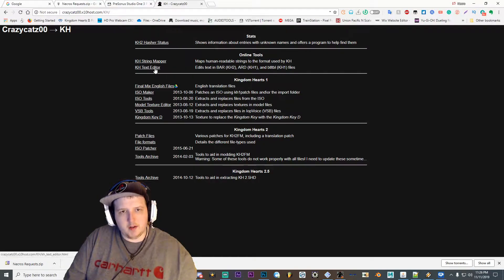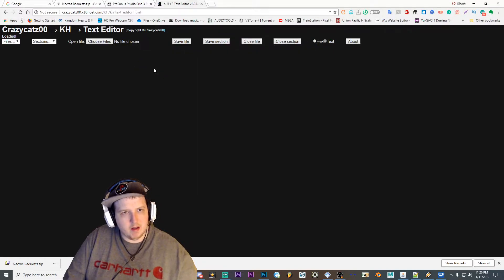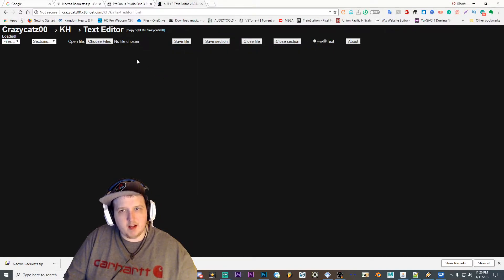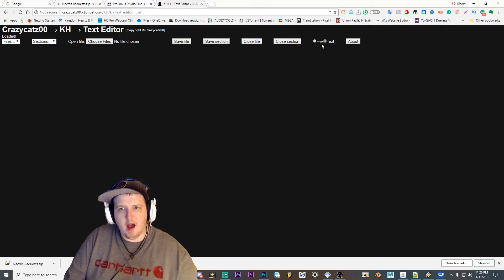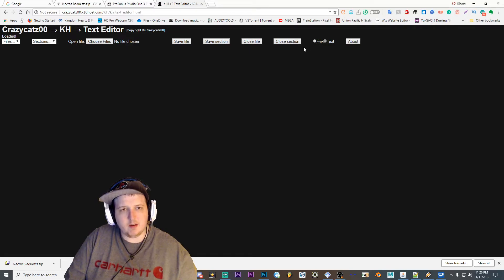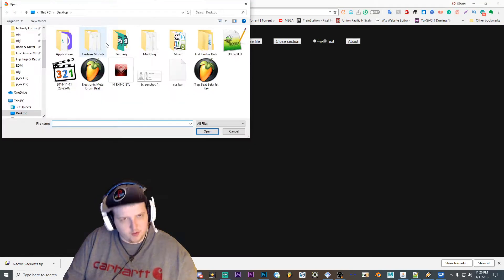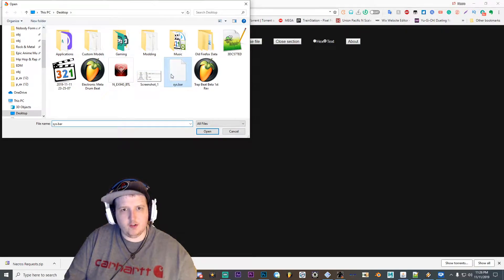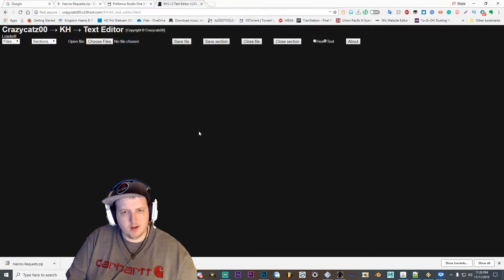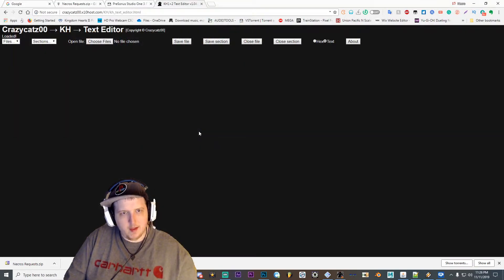Click on the KH text editor. Then make sure the option here is set to text and not on hex. And then go ahead and hit choose files and choose the sys.bar file wherever you saved it, and let it open.